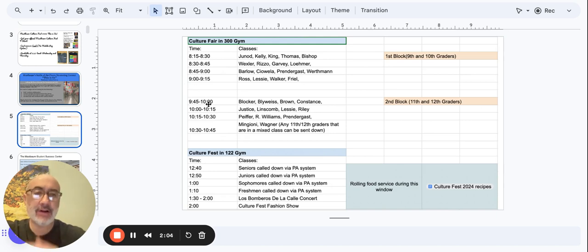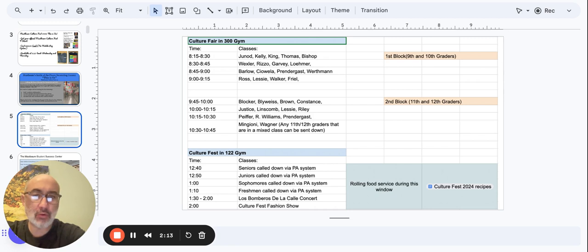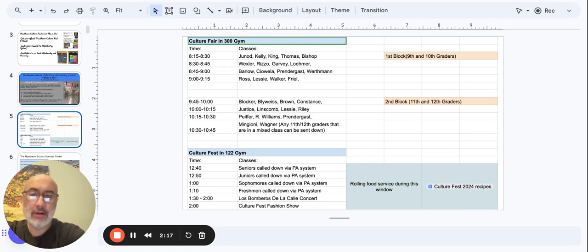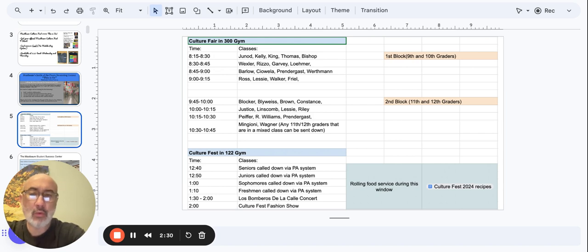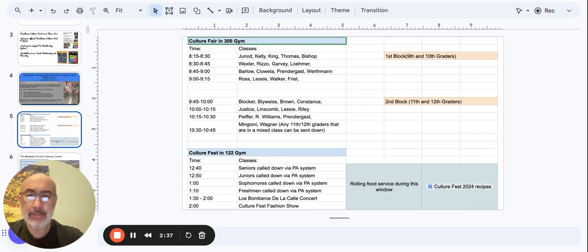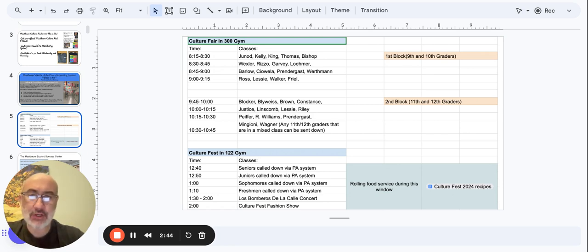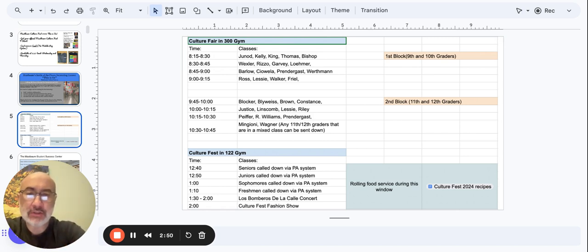So here is the schedule. There's a lot going on, so I'm going to work through it with everybody. Staff have received this in their emails. Students, this is for you. We are starting off our day during the AM hours with our Culture Fair. Our history classes have been working hard with their students on their display boards. So we are going to be running rotations into the 300 gym for the Culture Fair. 8:15 to 8:30 will be Mr. Nod, Mr. Kelly, Mr. King, Mr. Thomas and Mr. Bishop. 8:30 to 8:45 will be Mr. Wexler, Mr. Rizzo, Mr. Garvey and Ms. Lomer.